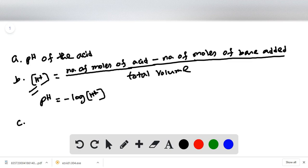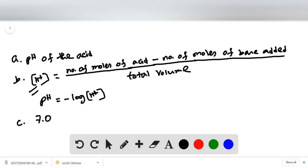At the equivalence point of a titration of a strong acid and strong base, we will have equal concentration of acid and base. That means at the equivalence point the pH will be 7. For all strong acid–strong base titrations, at the equivalence point the pH will always be 7.